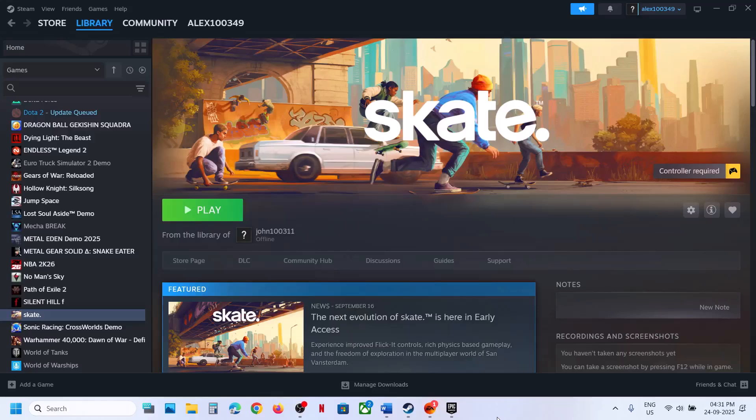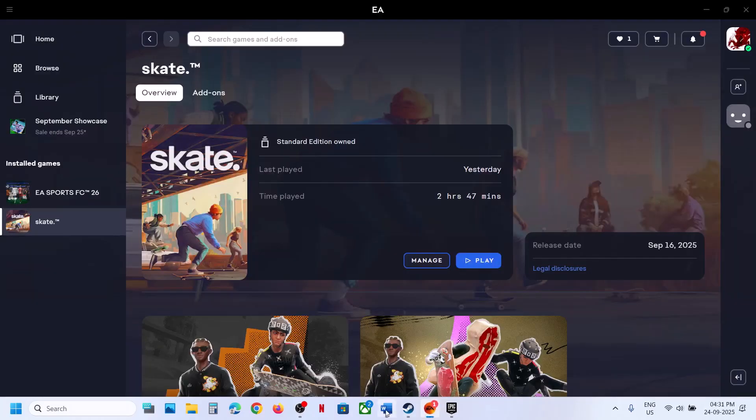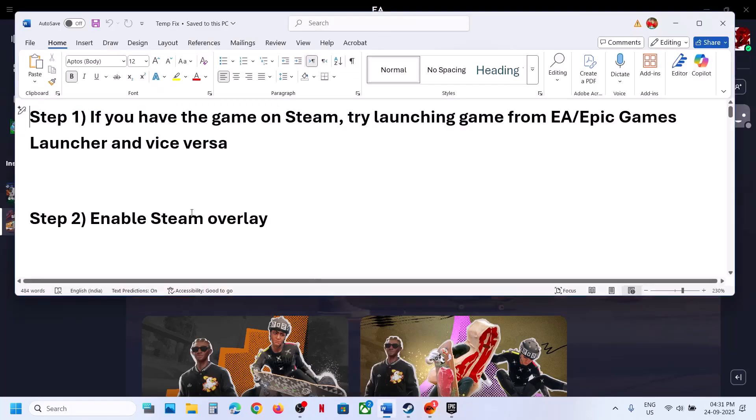Hello guys, welcome to my channel. Today in this video I'm going to show you how to fix when the game is not launching on your Windows computer.